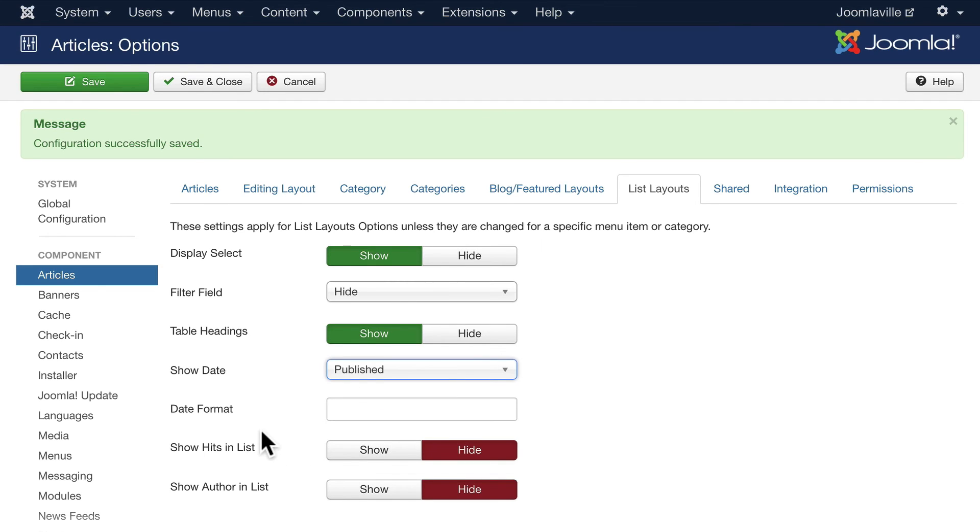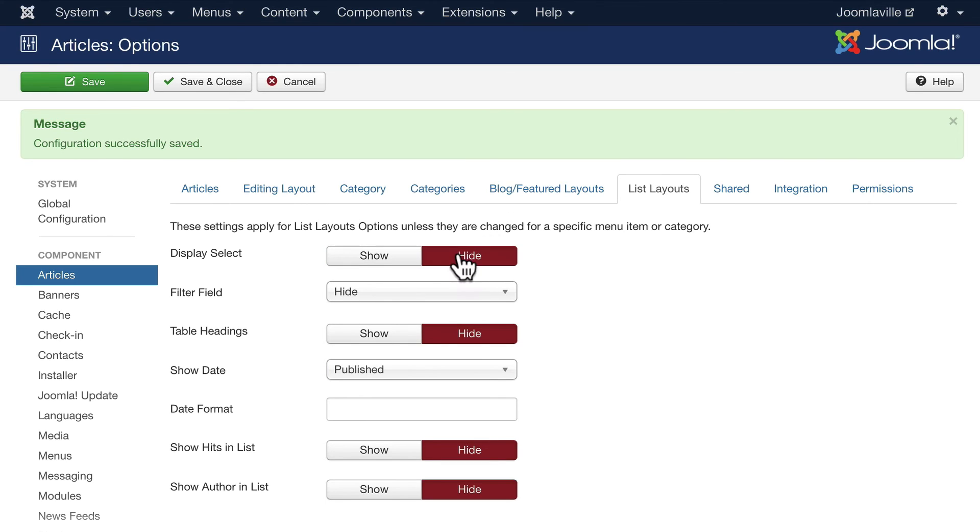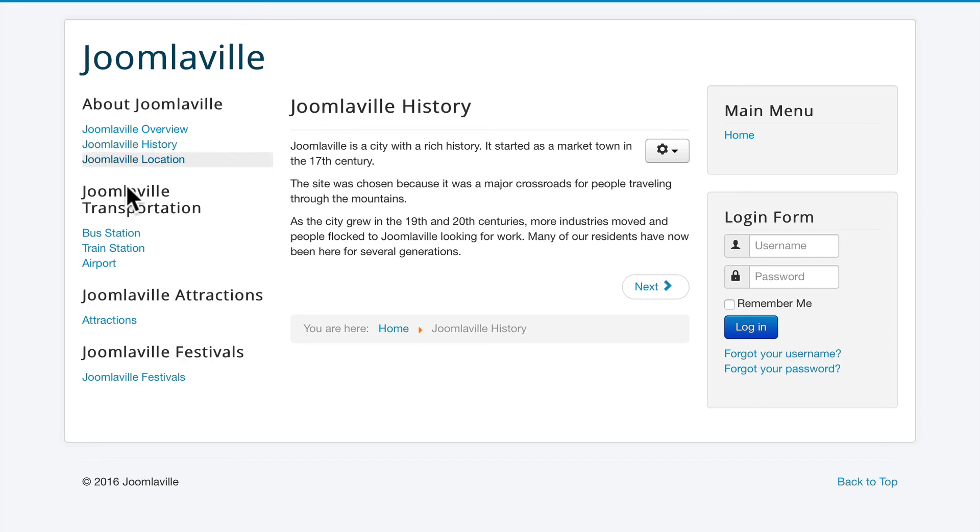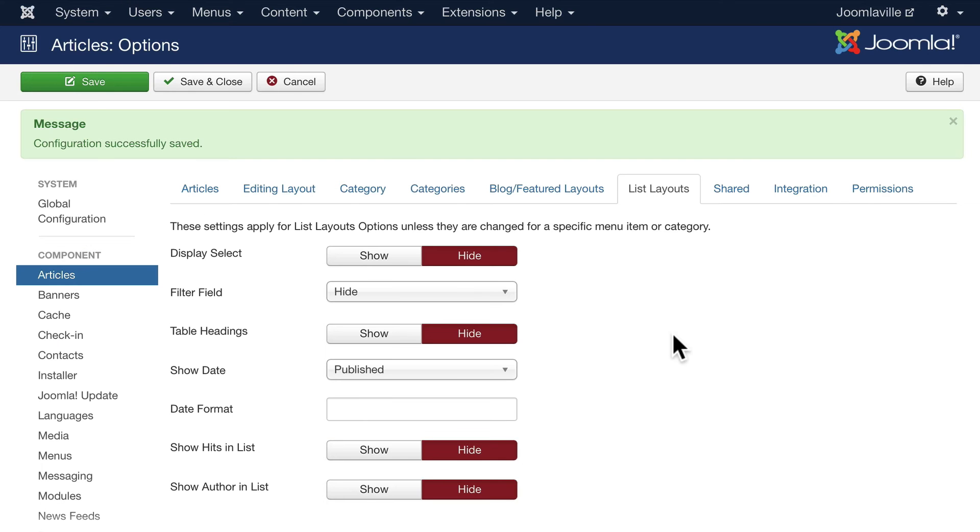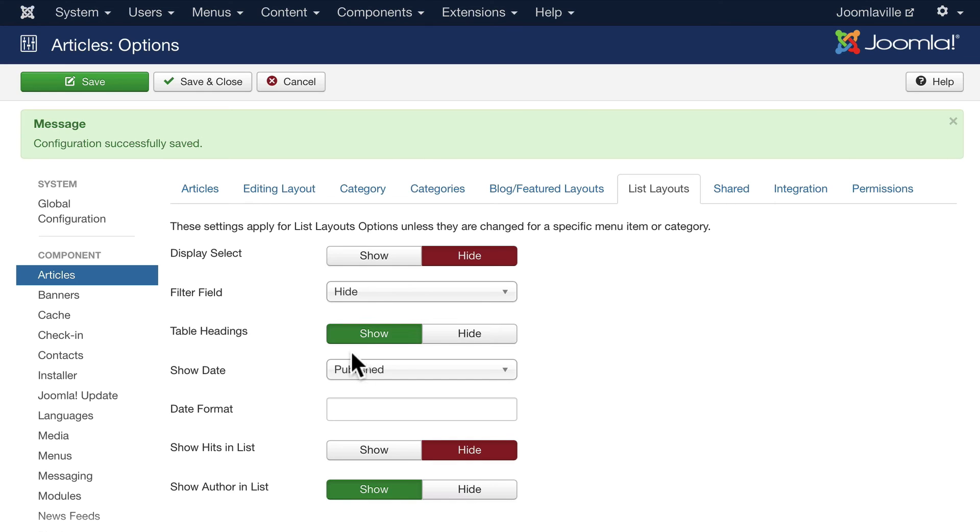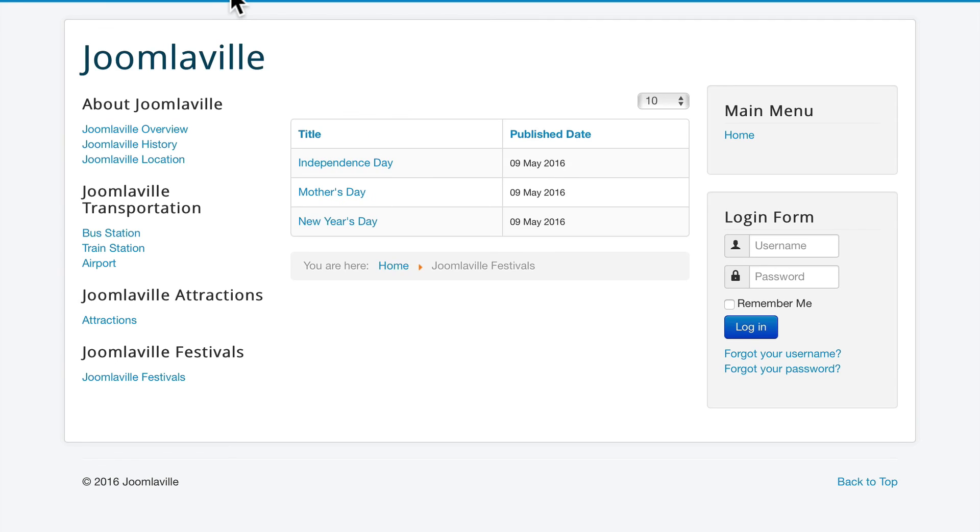Show hits and show author. If I hide that, hide the publication date, hide the table settings, and hide the select and click Save. Now when I go over to my list, you'll see that the heading is completely gone. If I tried to show the author, I wouldn't have been able to unless I overrode it at the menu. Let's go ahead and put that back, show the author and table headings and display select. Click Save and now, boom, boom, there's my list back to normal. I can tell it how many to show.